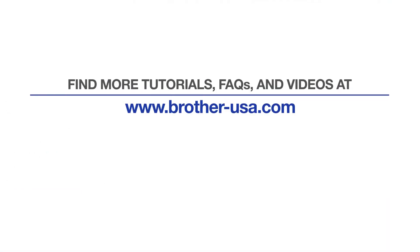For more tutorials, FAQs and videos, visit us at www.brother-usa.com. If you found this video helpful, be sure to subscribe. Thank you for choosing Brother.